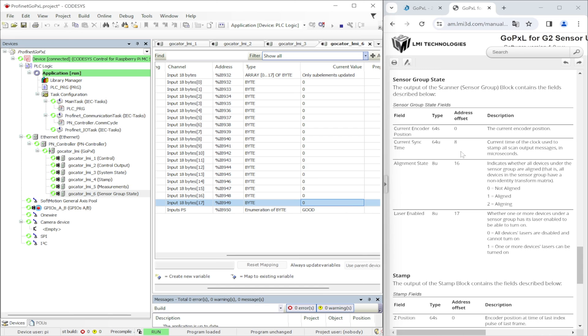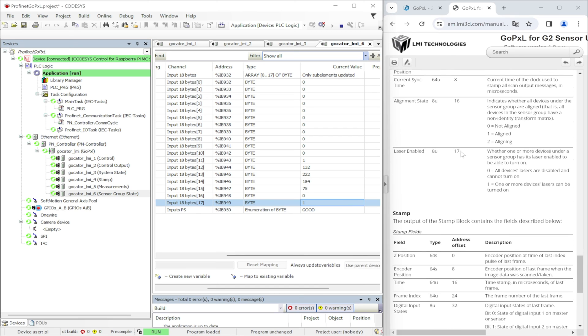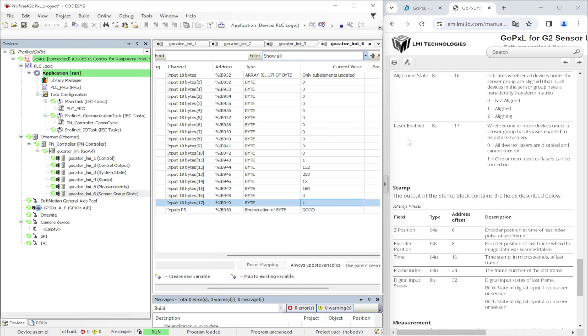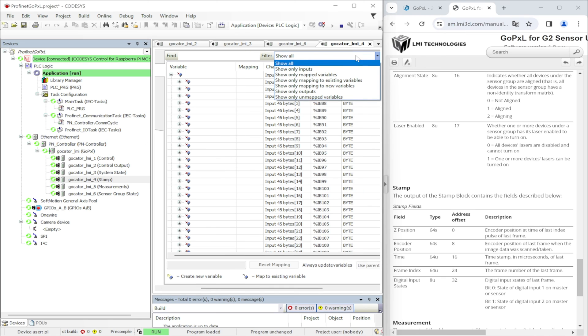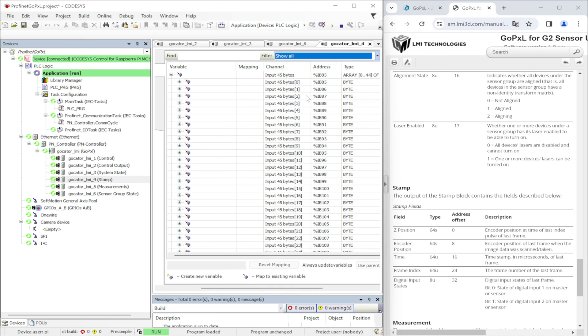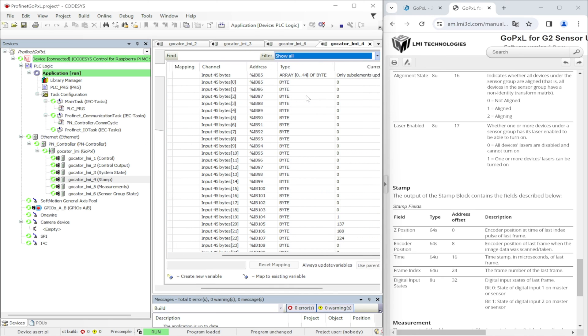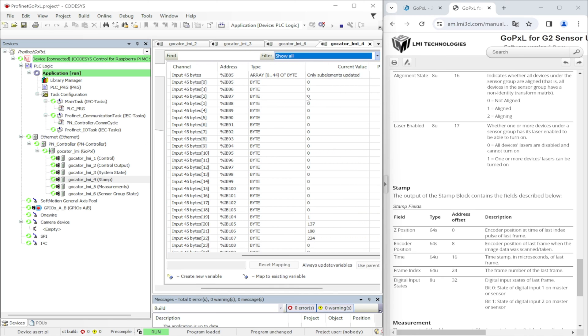Next buffer in GoPixel is stamp information. In this buffer we have plenty of information about the last acquired frame. We can have a Z position, encoder position, timestamp and frame index. The last is the digital output states.